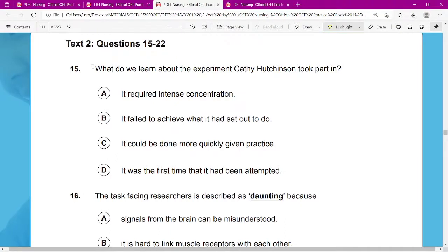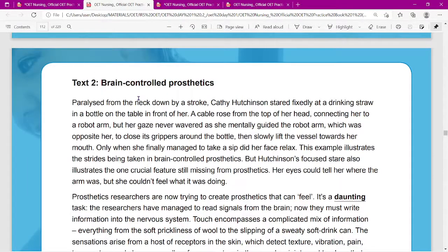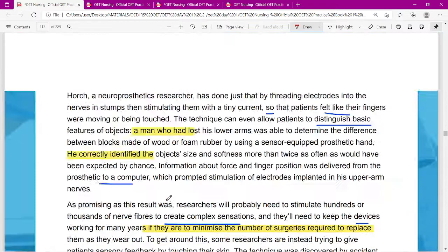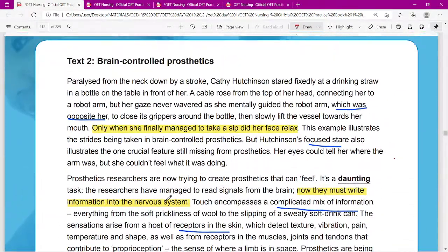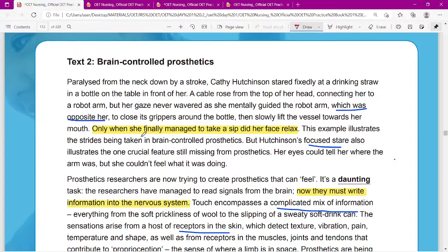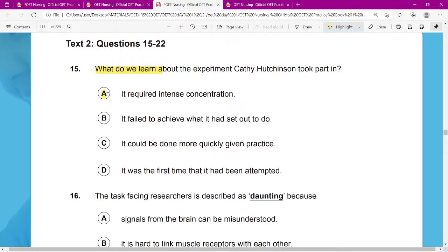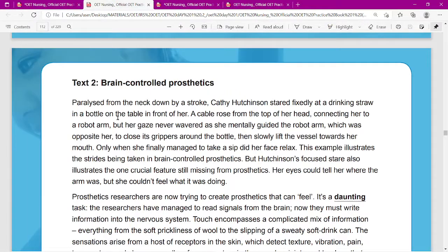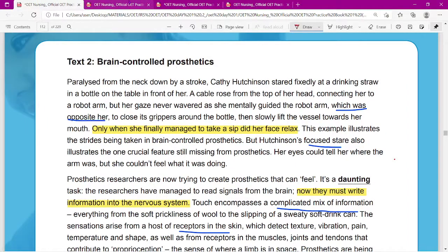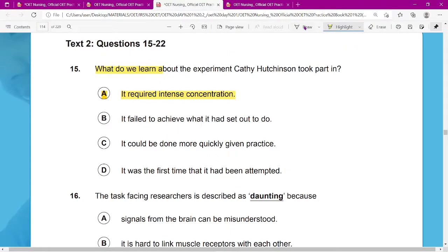What do we learn about the experiment? What do we have to learn? This is the passage — what we are actually learning. From the overall passage, we can understand that she is actually trying to concentrate. The answer for question 15 is A. She required intense concentration. From the whole paragraph we can understand that she requires complete concentration.